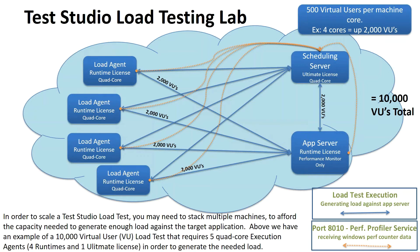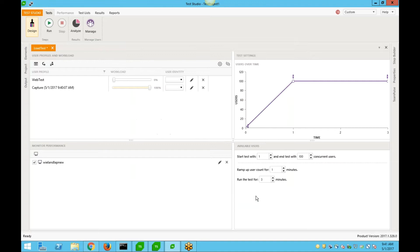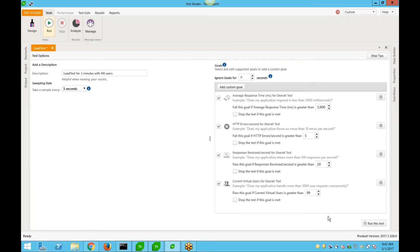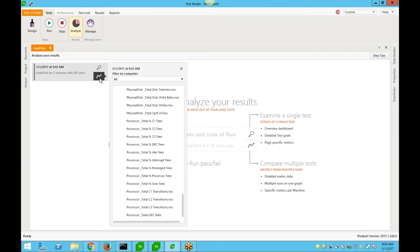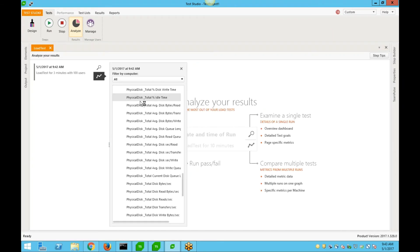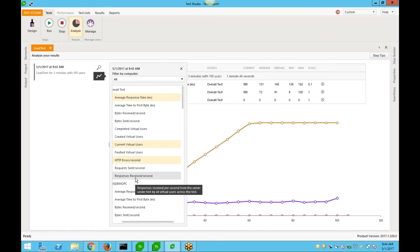Use multiple runtimes to scale up your load test to thousands or even hundreds of thousands of virtual users. Watch as the load test will bring back valuable data and graph it for you in TestStudio Ultimate from all your Runtimes.